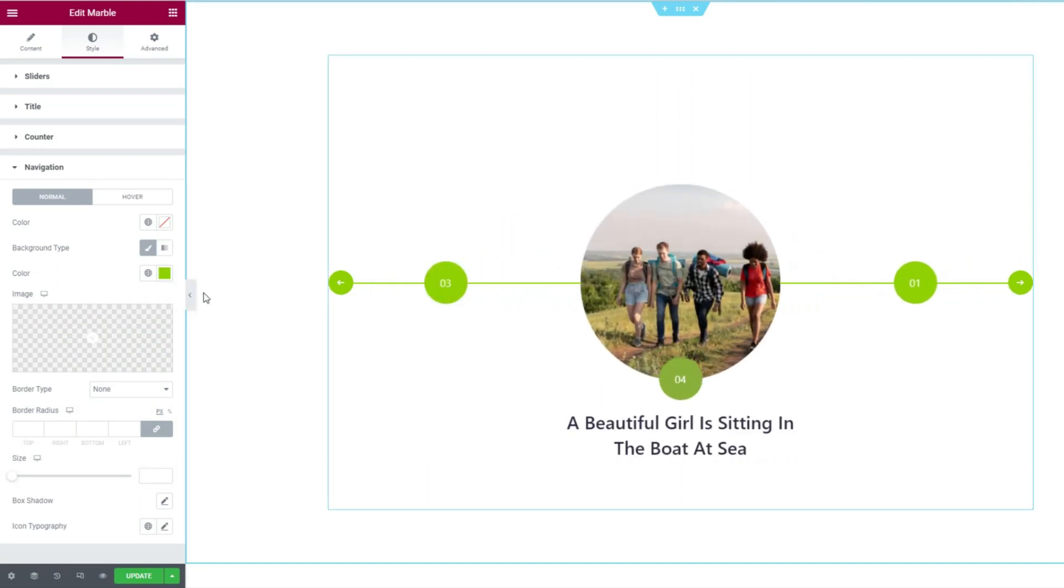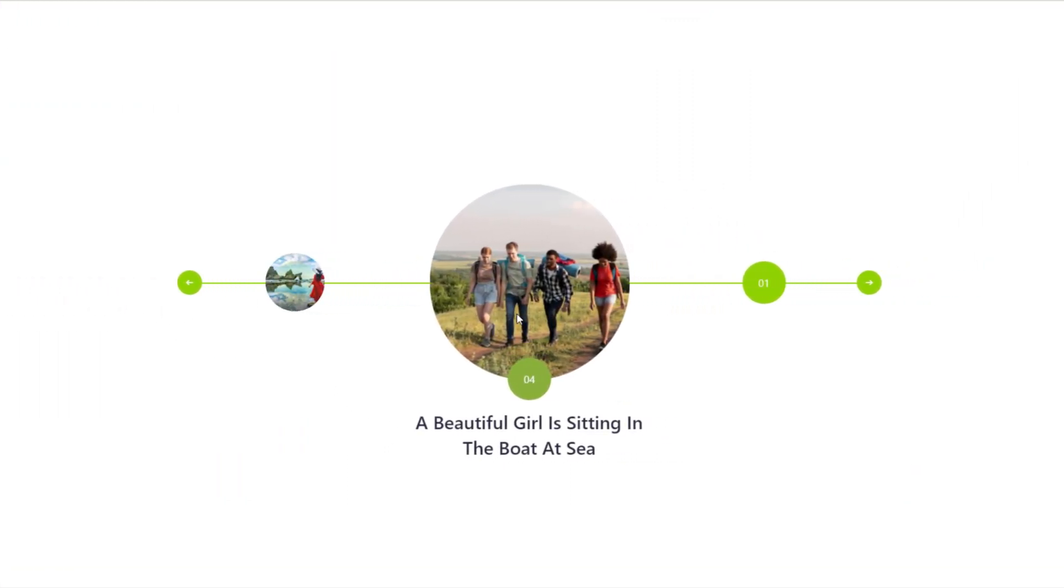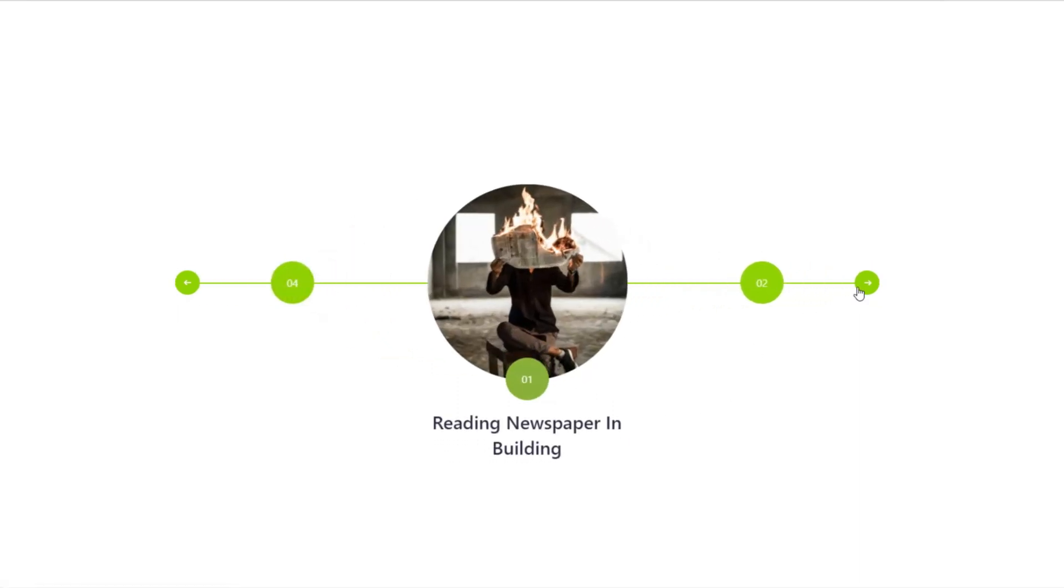So let's minimize the controls and enjoy the new post interface designed with the marble slider widget.